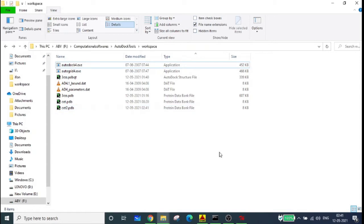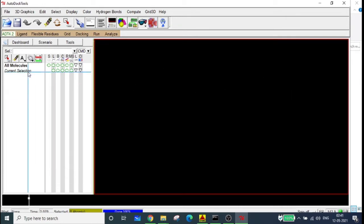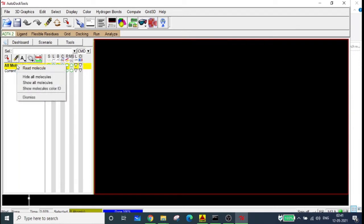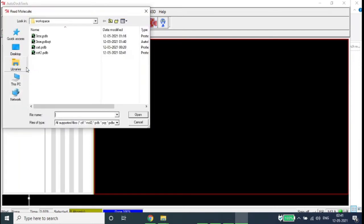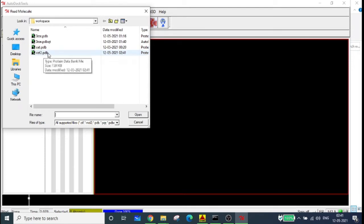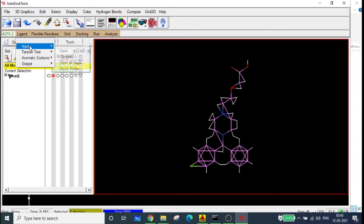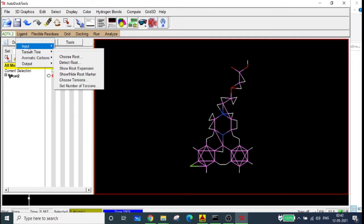Now we are going to prepare the ligand molecule. Come back to the AutoDock GUI, right-click on all molecules, select 'Read Molecule,' and select the molecule. Both CETPDB and CET2.PDB are the same molecule, but I'll be going with CET2.PDB since we just downloaded it. Click open.